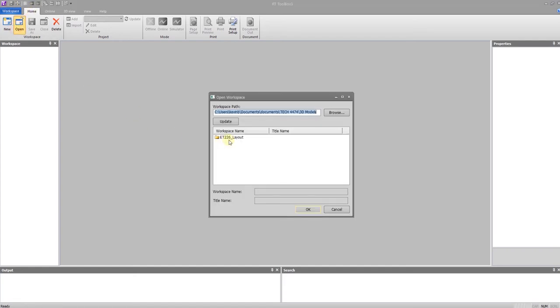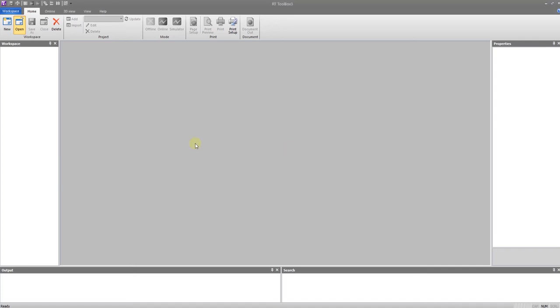Once you've downloaded and extracted the file to wherever you're going to save it, select the folder ET226_layout. It will take more than a few seconds to open.